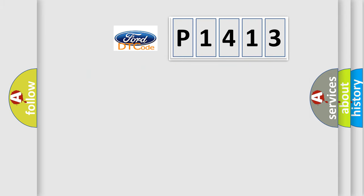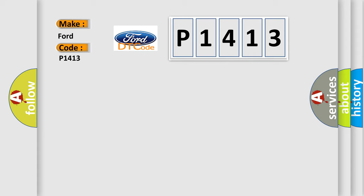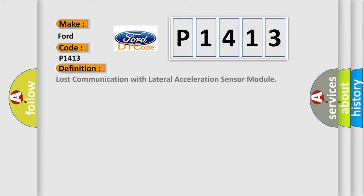So, what does the diagnostic trouble code P1413 interpret specifically for Infiniti car manufacturers? The basic definition is Lost communication with lateral acceleration sensor module.